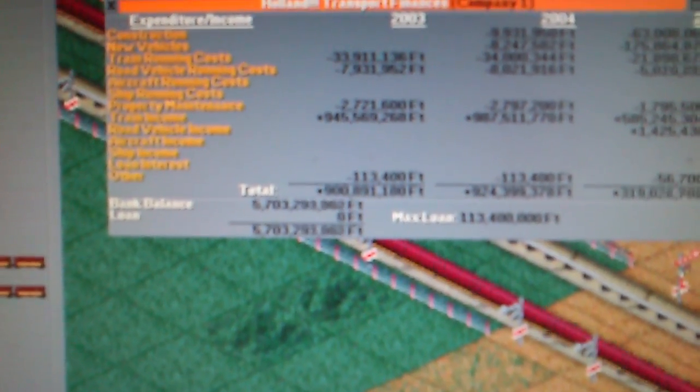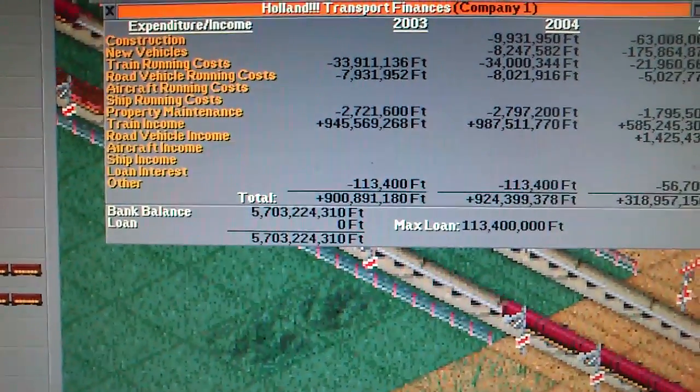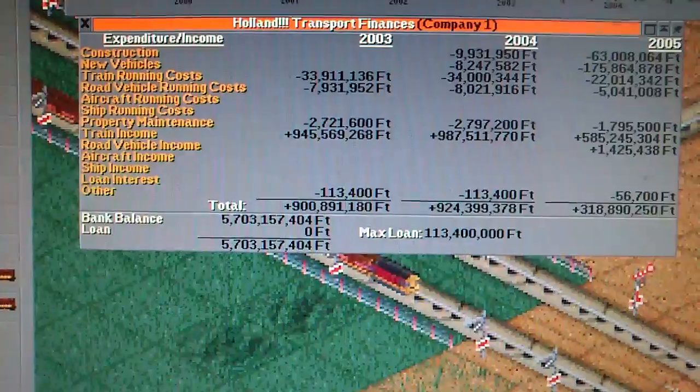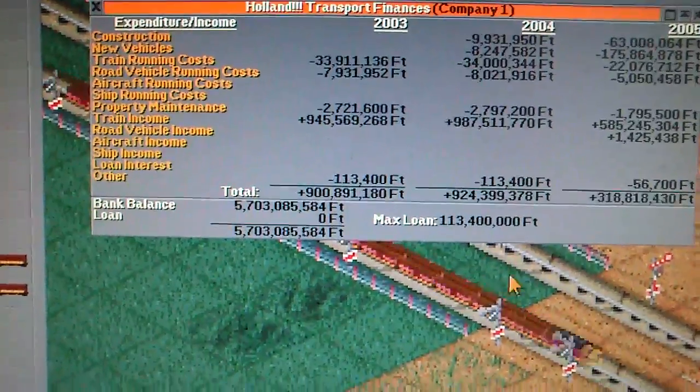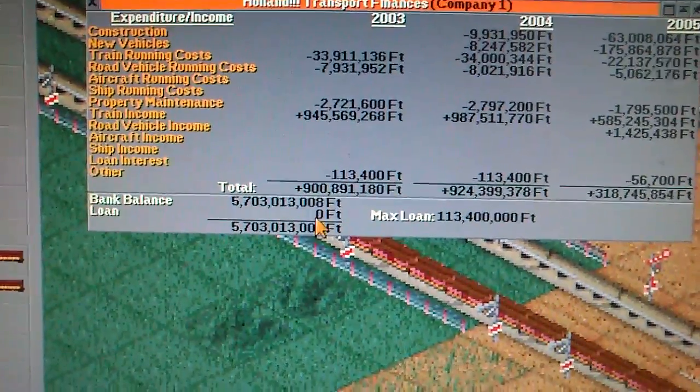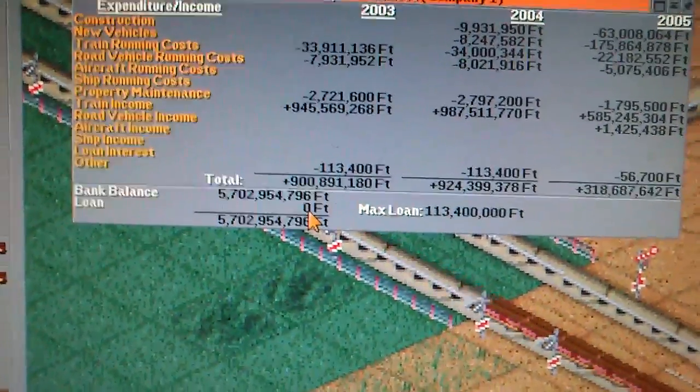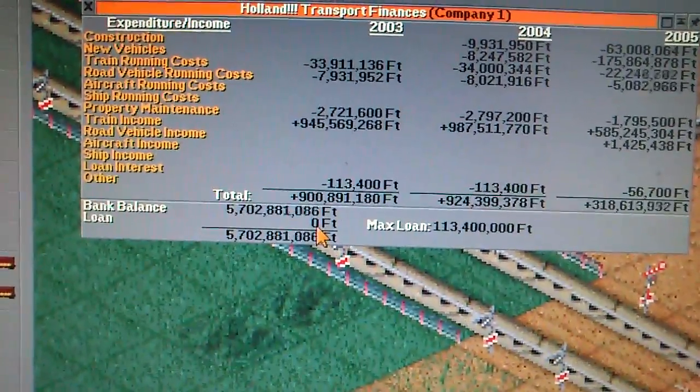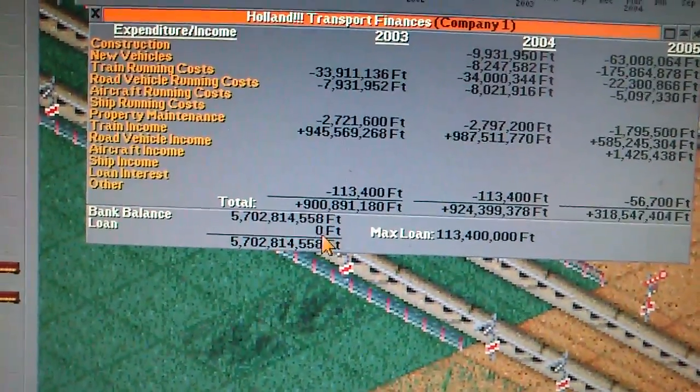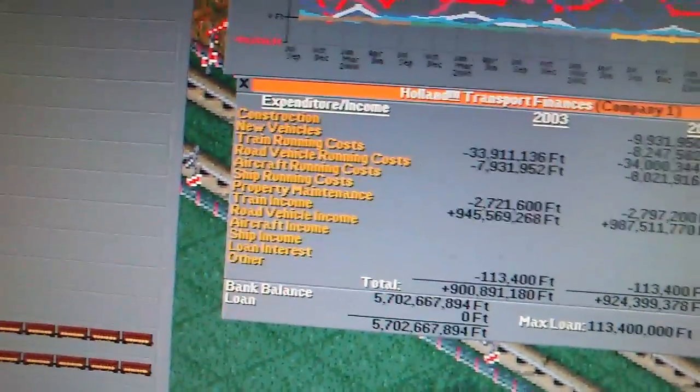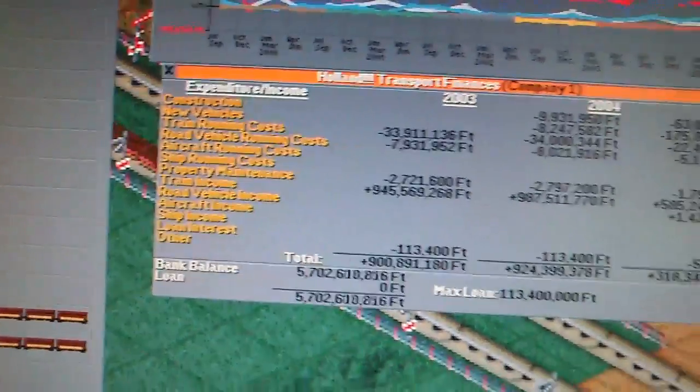Here is our money. How much debt we have? Zero. How much money we have? This is not British pounds or US dollars. This is another currency what we have now in this country where I'm living.